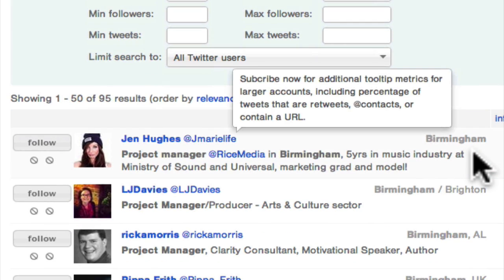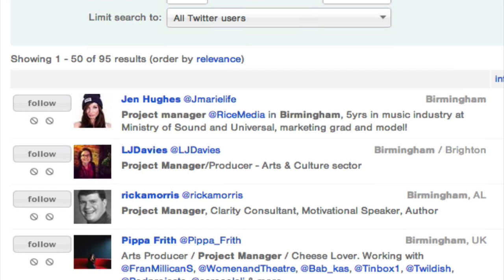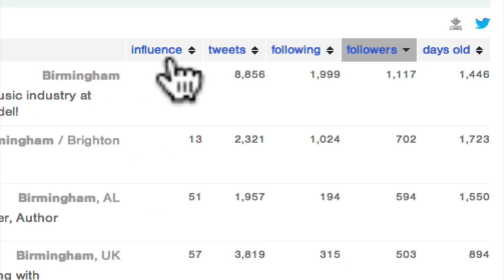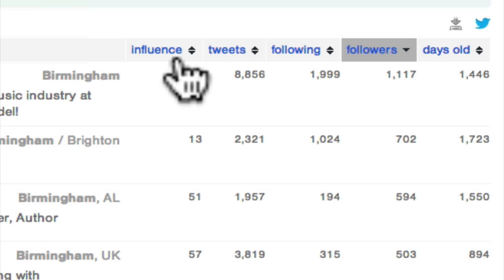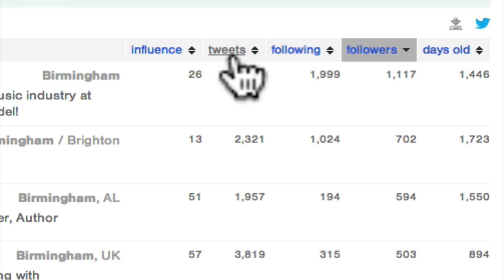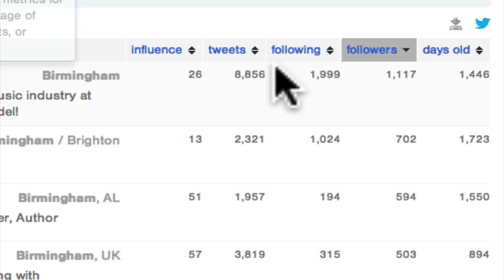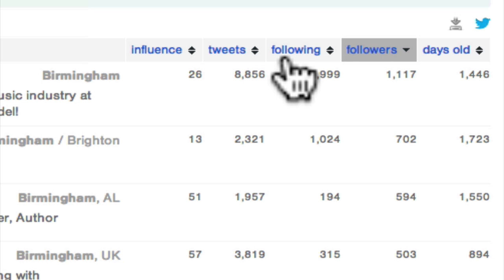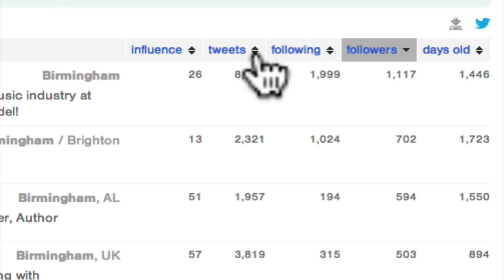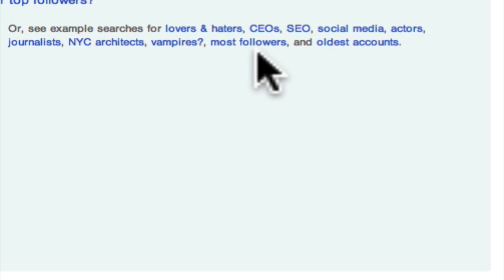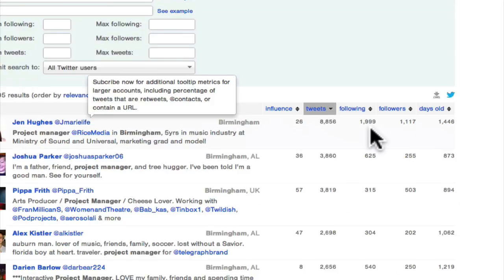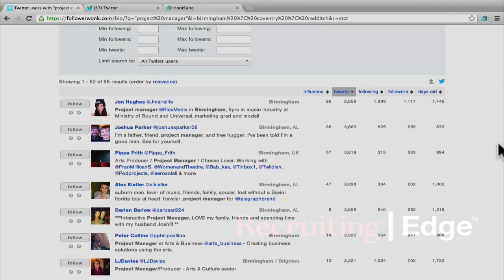Once you click 'Do It Now,' you can see we've got 95 results. Along the top there's information on each individual returned: an influence score reflecting how engaged they are with social media, how often they're tweeting, how many people they're following, how many followers they have, and how long they've been on Twitter. All of these columns are sortable, so you can bring the most active users to the top. Hopefully that gives you a good idea of how to use Follower Wonk to find great candidates.